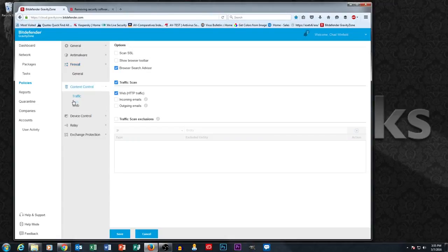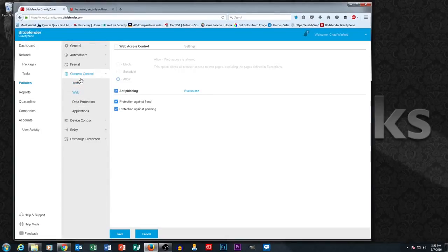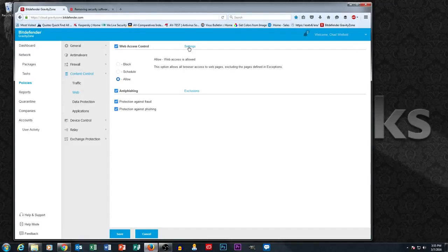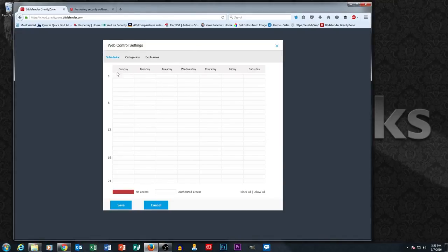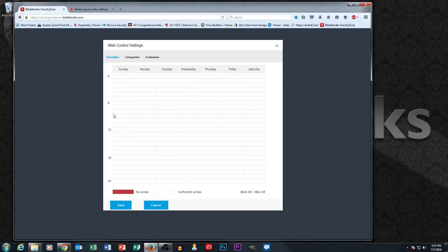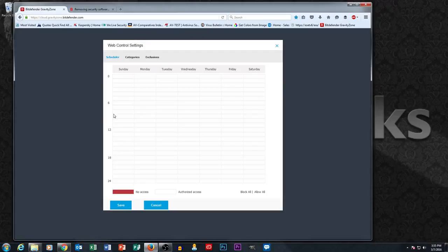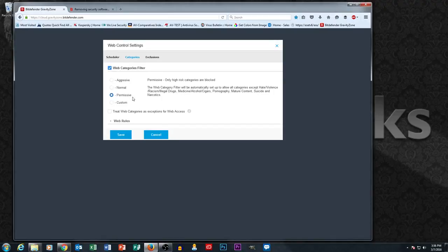Content control. There's a ton of great stuff you can do in here. They have a whole web control section under web where if we click web access control and then click settings, we can actually dictate what websites we're allowing our users to go to and you can do it on a schedule. So let's say we wanted to say between 9am and noon we're going to really lock down web browsing, but from 12 to 1 we're actually going to allow our employees a little bit more freedom, like maybe they're on their lunch break, we're going to let them access Facebook or something like that.